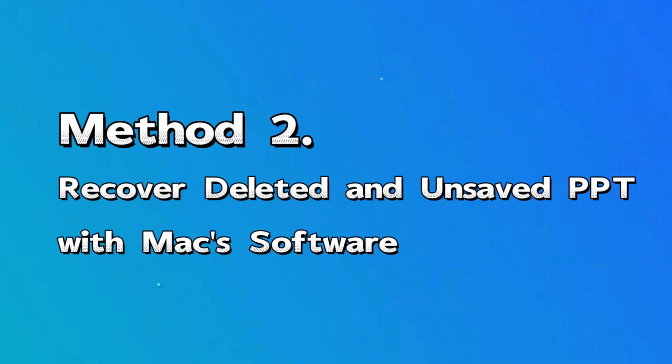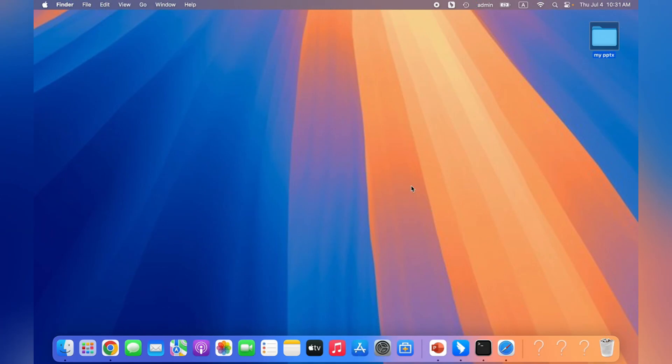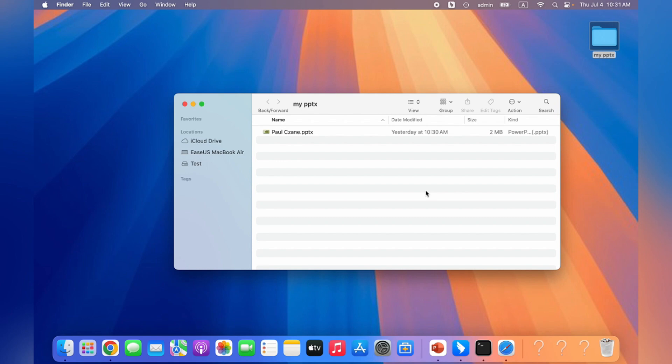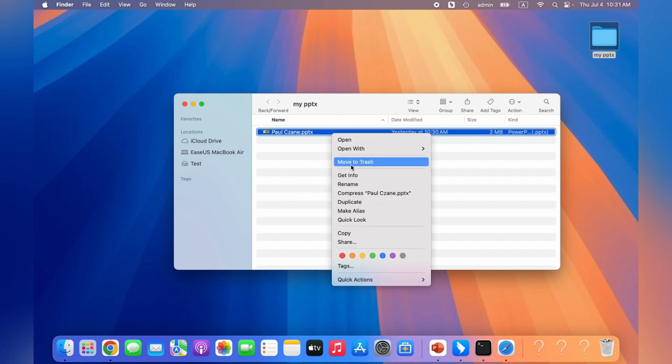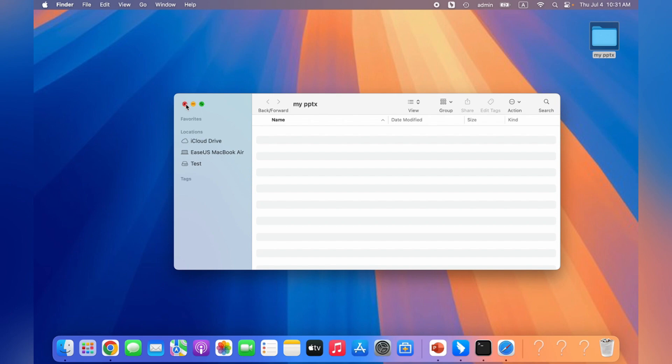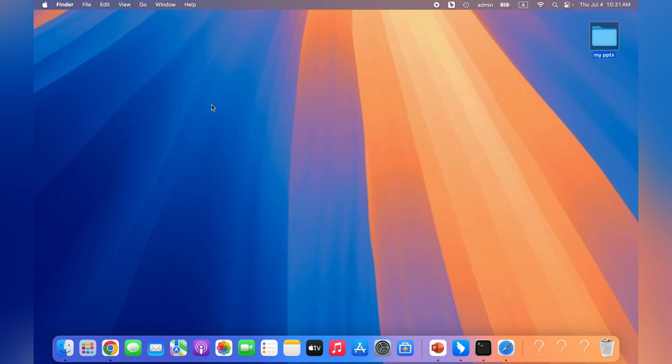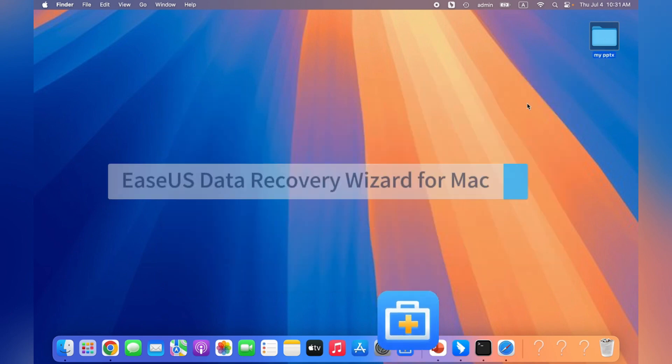Method two: recover deleted and unsaved PowerPoint on Mac with software. Suppose your PowerPoint files are lost or unsaved due to deletion, formatting, or other misoperations. Believe that you have a high chance of getting them back with the help of EaseUS Data Recovery Wizard for Mac.